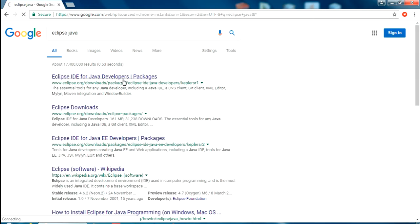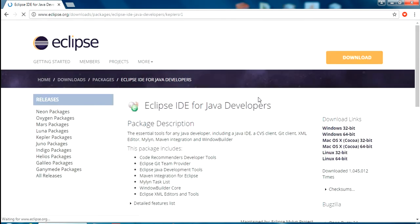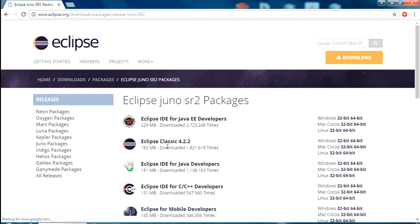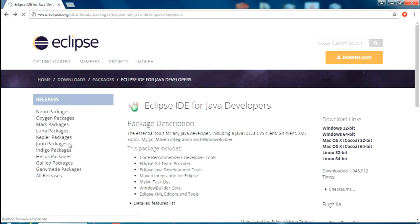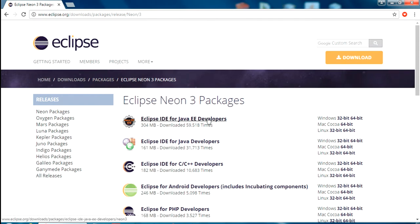You will get the first link, just click on there. You can see there are a lot of releases from Eclipse. You can select any one of them. I am going with Neon Packages. You can see here the Eclipse IDE for Java EE developers. Just click on that.